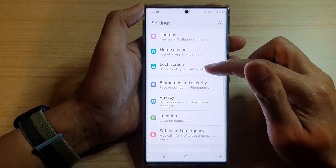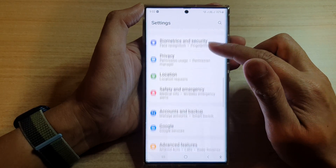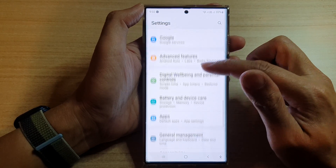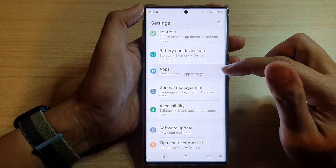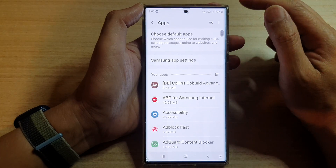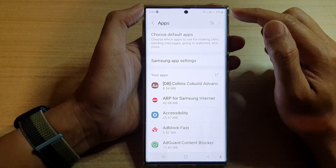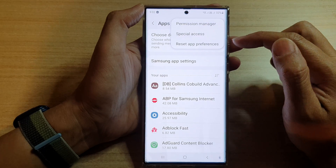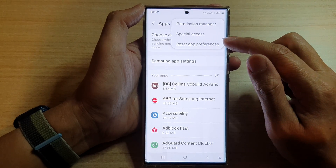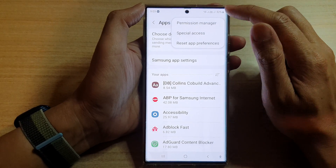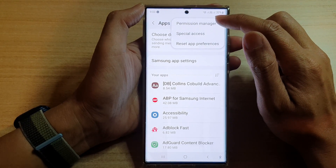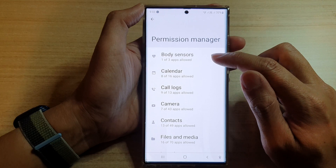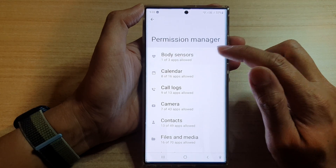In Settings, go down and tap on Apps. Tap on the option key at the top, and from the pop-up menu tap on Permission Manager. Then tap on body sensors.